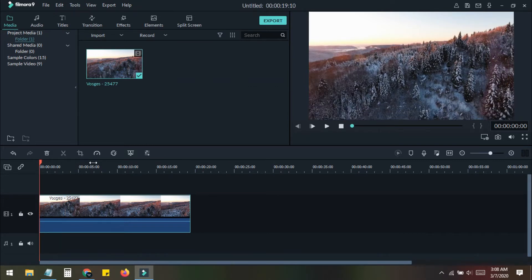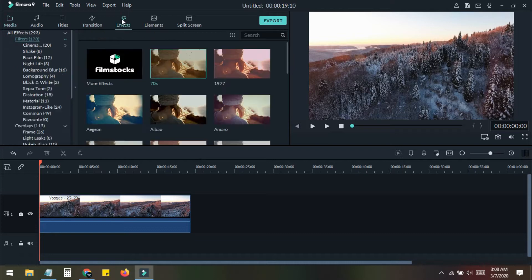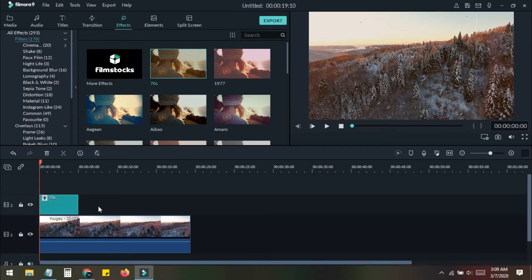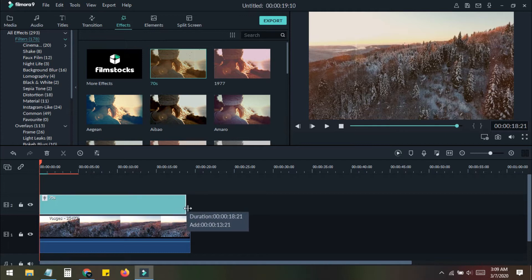Go to the Effects section at the top. Here you can see a lot of filters already available in Filmora. What you need to do is drag any of these effects onto your clip and stretch it to cover the full length of the video.